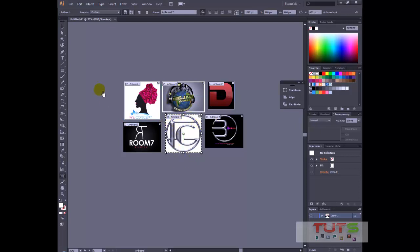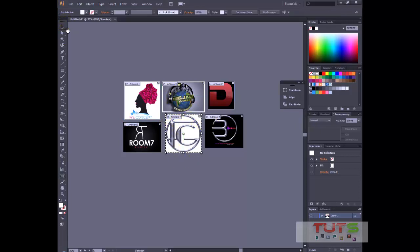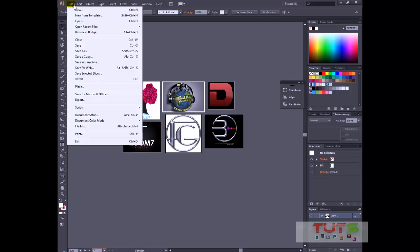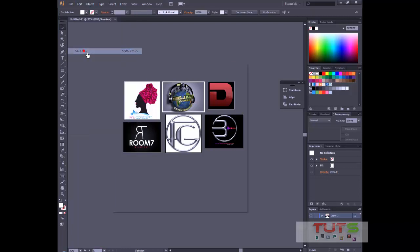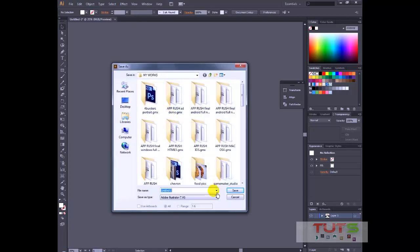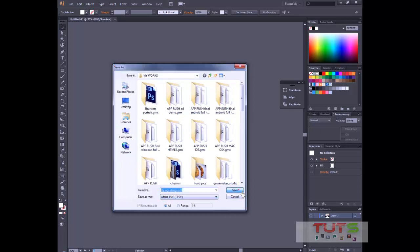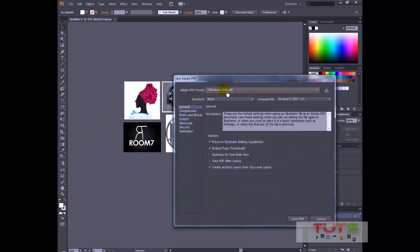So now we have all our artboards created. Now I can see below here we have six artboards and that only means we have six pages. So I'll just click File to get this as a PDF. I'll click File, Save As, and I'll scroll down to PDF. I can just name it My Logos, and I'll save. I've chosen where I want to save.